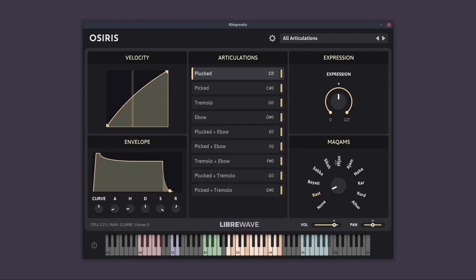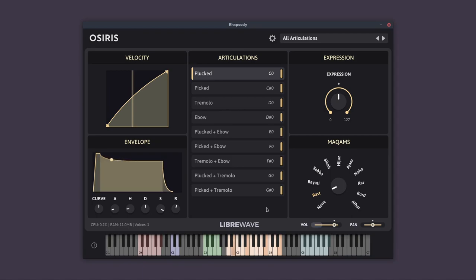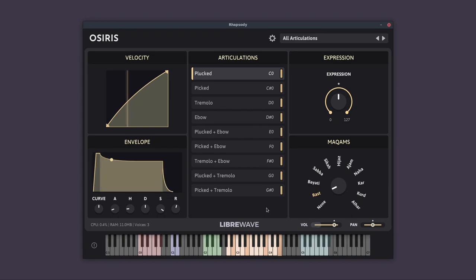You'll also notice that we have these slightly darker colored keys. So this is the second thing the Macam mode does, is it sets certain keys to automatically be detuned by a quarter tone. So in this case, it's B and E, and the same in the upper octave. So those notes will be detuned by a quarter tone, and again, that's part of this particular mode.